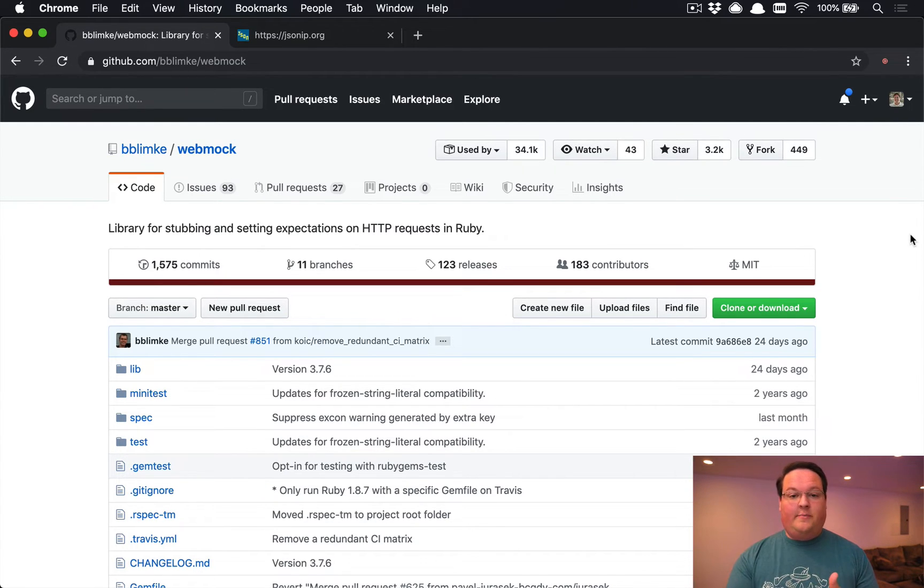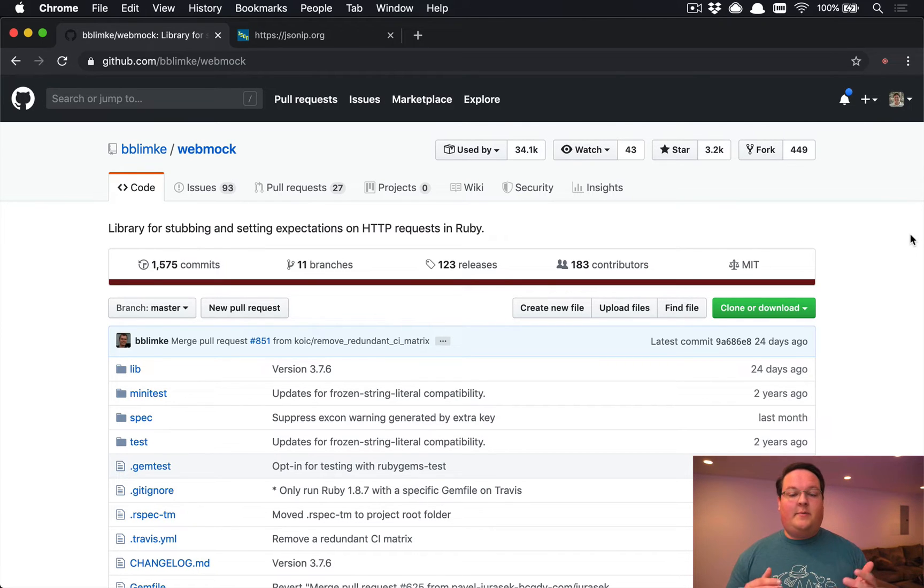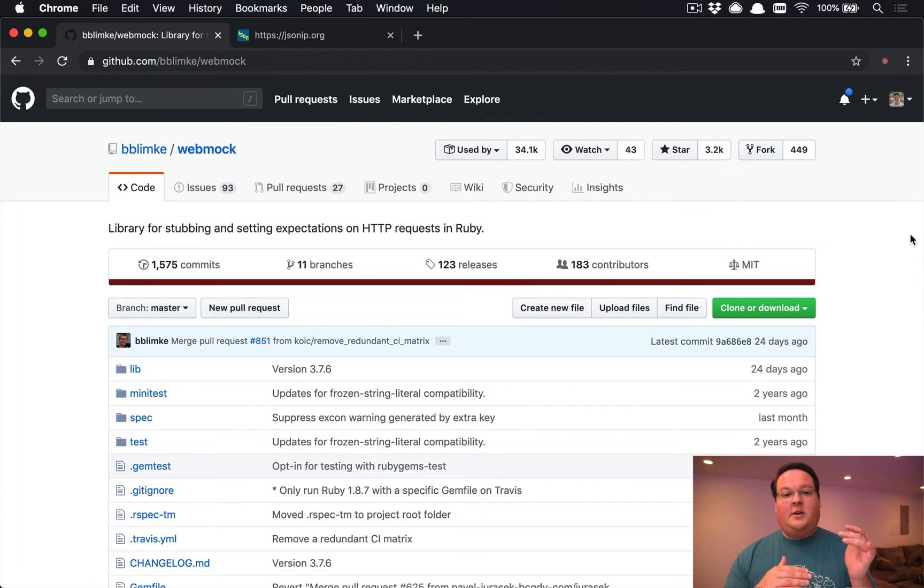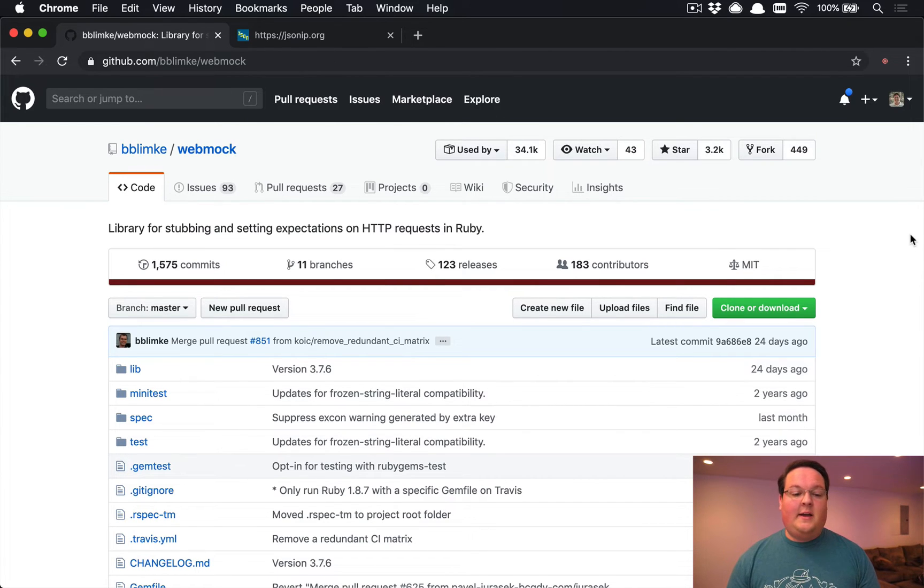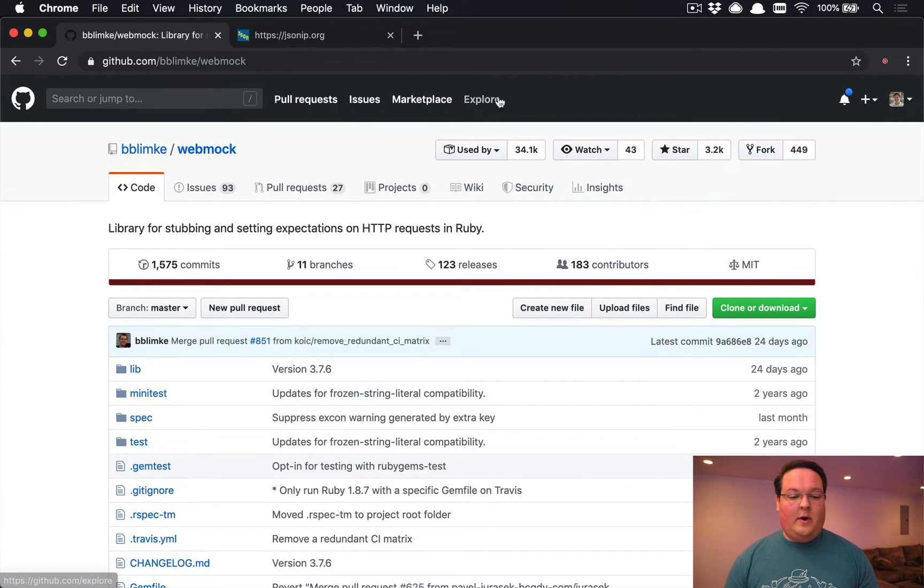It might cost you money to do that with your test users, so you don't want to do that. In other cases, you might need that response so that you can parse it out correctly, and webmock allows you to fake out the responses as well. We're going to dive in with an example where we're